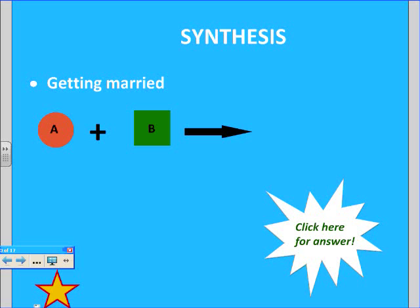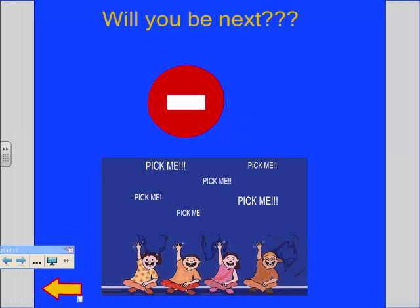A synthesis reaction is basically when you have two reactants coming together to make one product. A good analogy is it's like getting married — you have a man and a woman come together and they become one. So we have A plus B, and they're going to join. Let's see if someone can show us how that happens — number four.